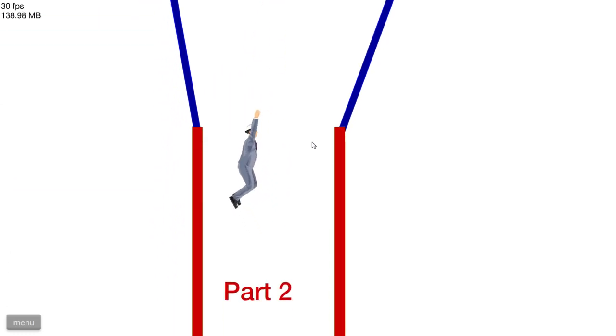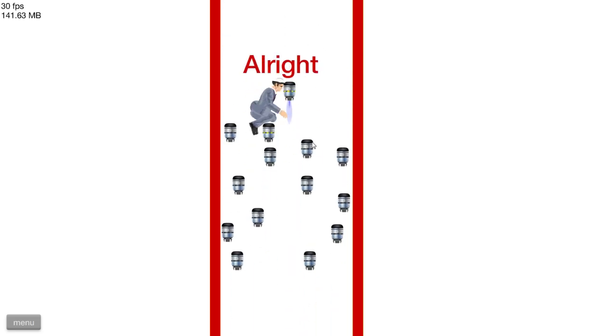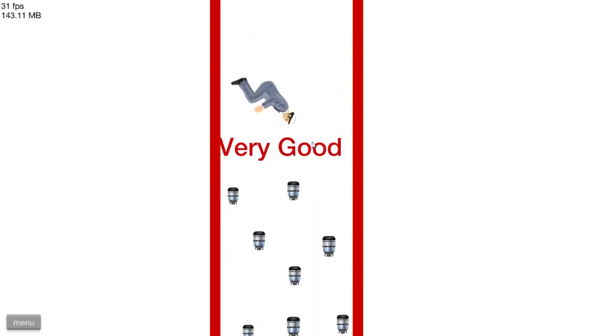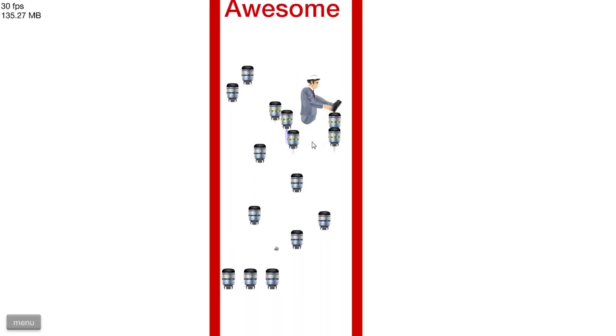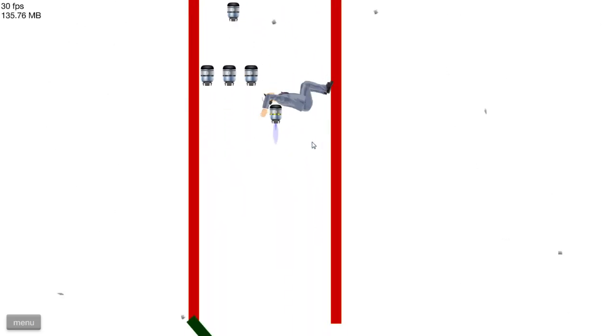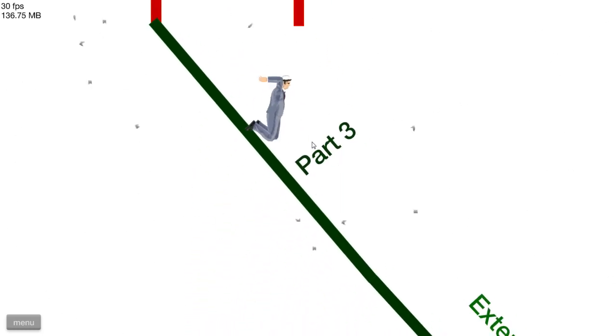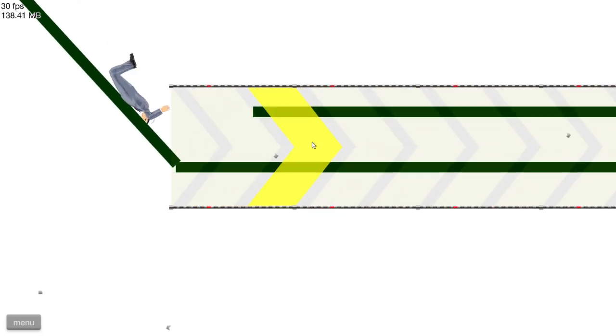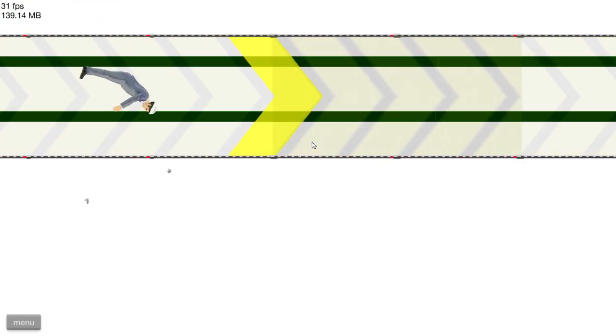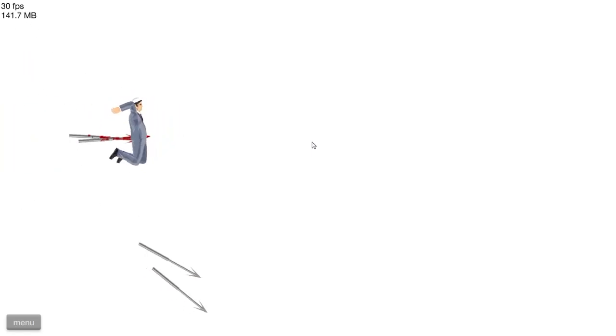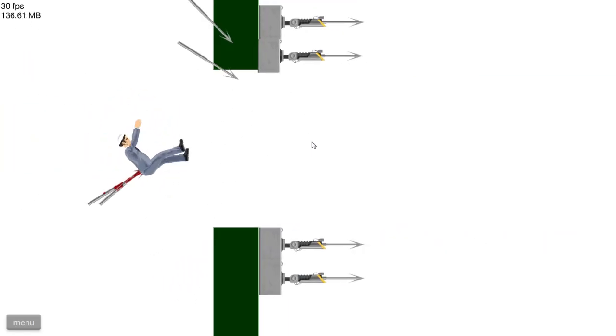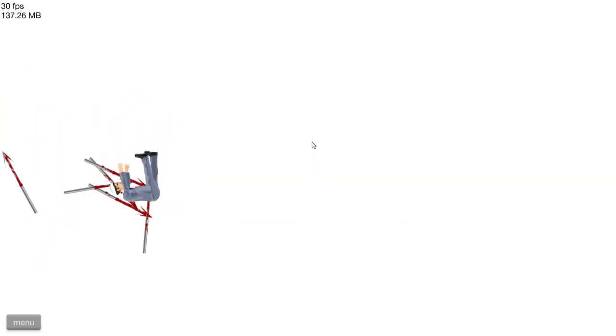Part two, easy. All right, very good, awesome. I'm rolling, I'm rolling, I'm rolling. Oh, and I made it. Part three. Wait, what? Oh crap, oh crap, I guess I'm not rating this five stars.